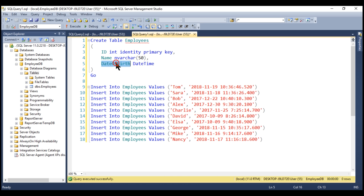Notice, for the date of birth column, I have used the datetime data type. When a record is inserted, both the date and time parts are stored in the table. If you have used the date data type instead, you would not have the time part stored, and as a result, the queries would have been slightly easier. However, in most cases, it would be useful to capture both the date and time when a transaction has occurred, as opposed to just the date part. Hence, I have used datetime data type.